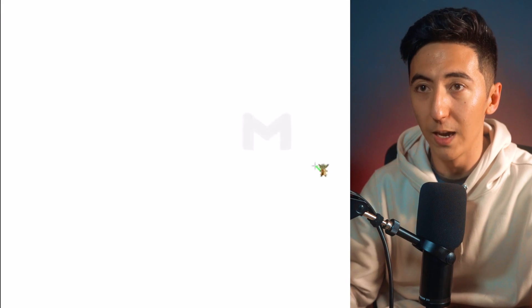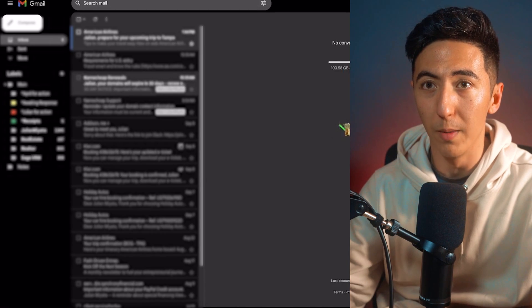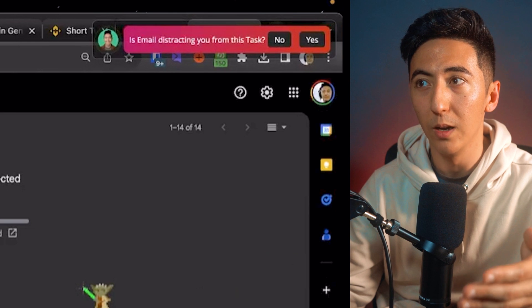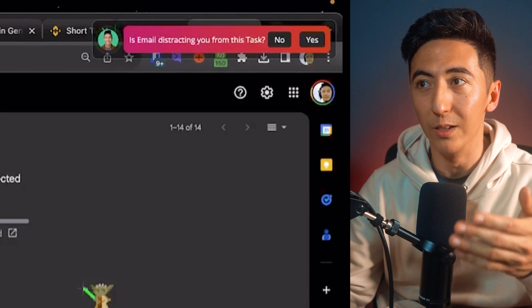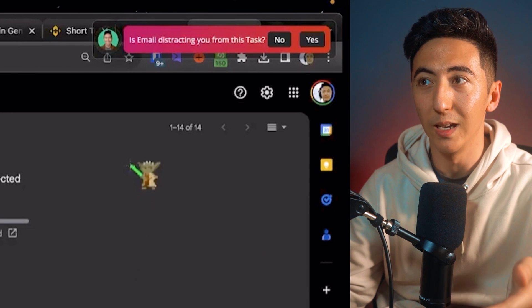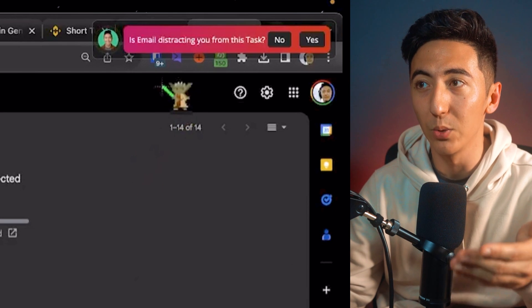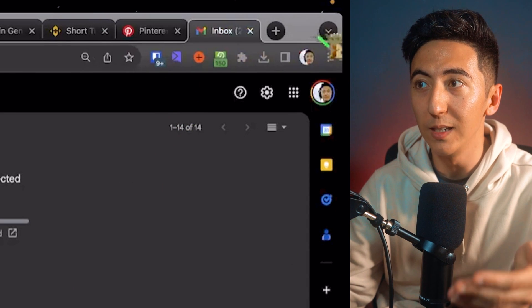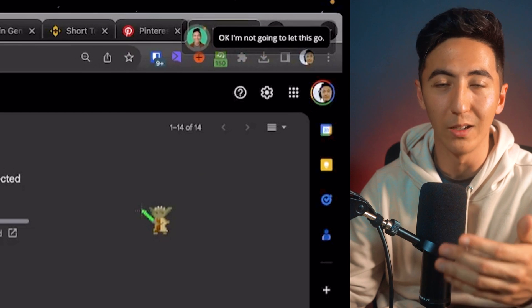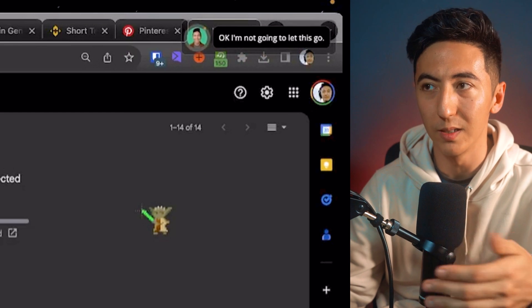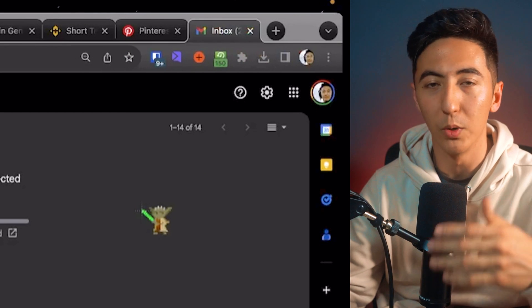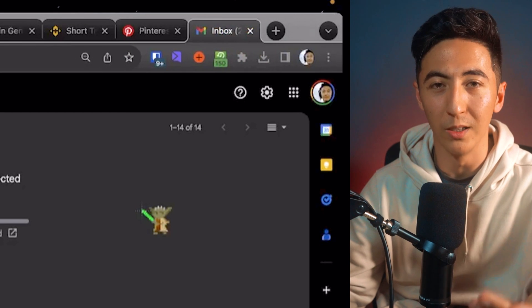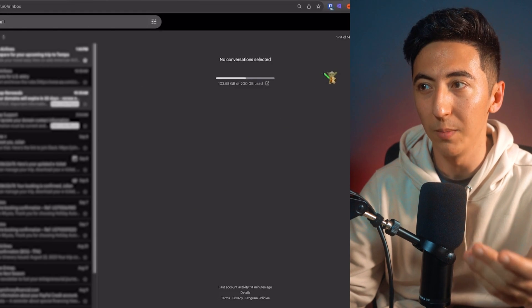Because let's say I want to open up my email. And if I open up my email while using Suka, I'm going to get a notification saying, Hey, is email distracting you from this task? If I say yes, then the AI coach is basically just going to say, okay, I'm going to keep bugging you if you are going to continue using your email.